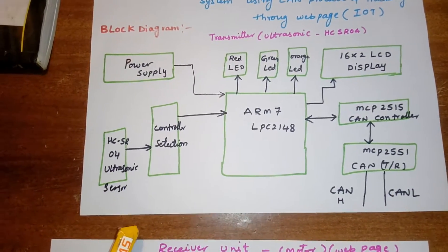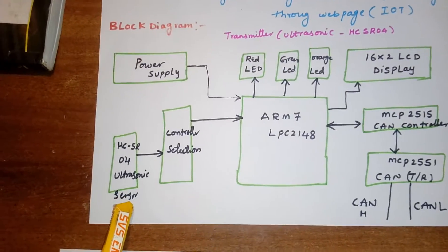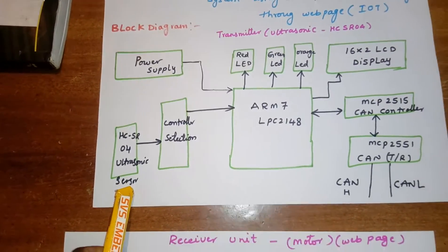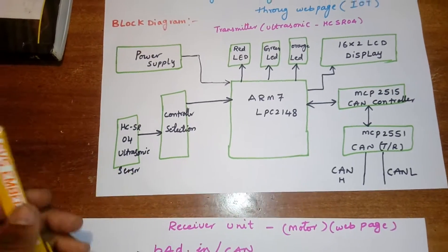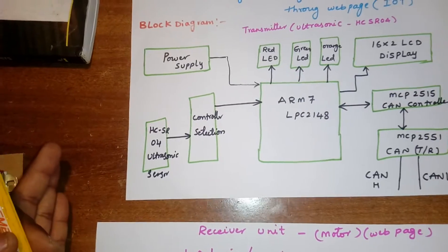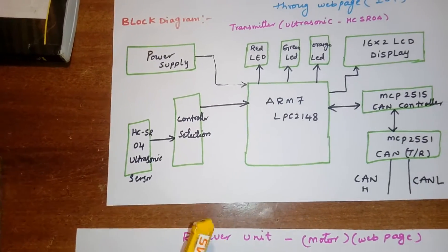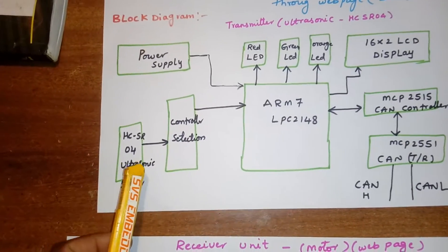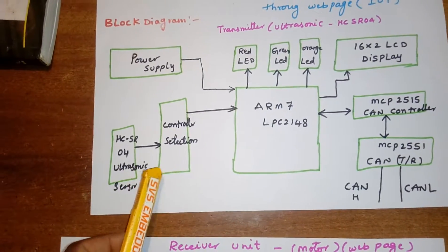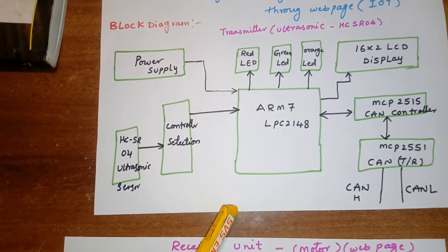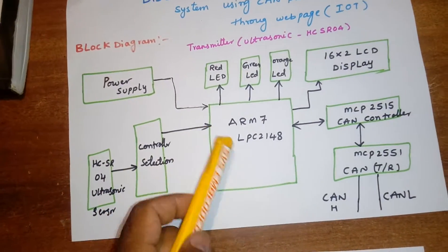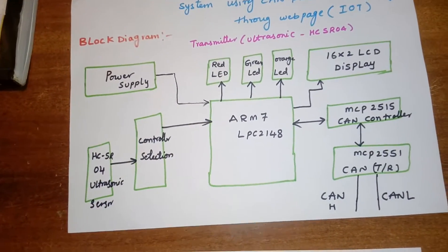I am using HCSR04 ultrasonic distance measurement module. It will detect the distance up to one meter. Here I am using one controller section and it will send the data to the ARM7.